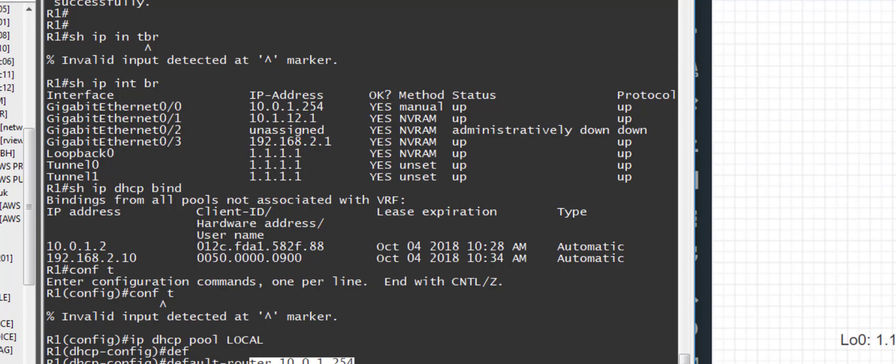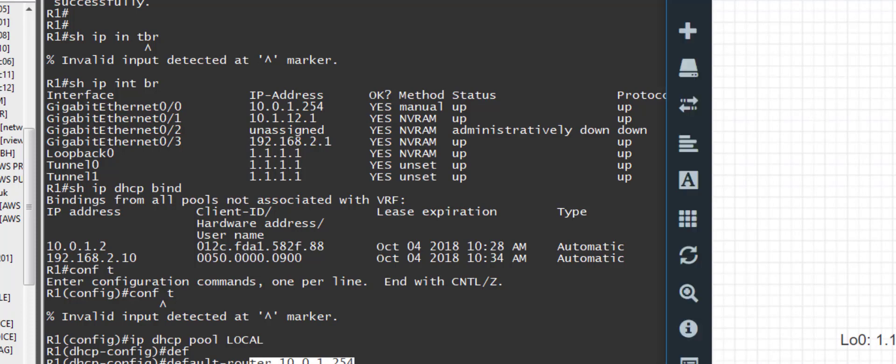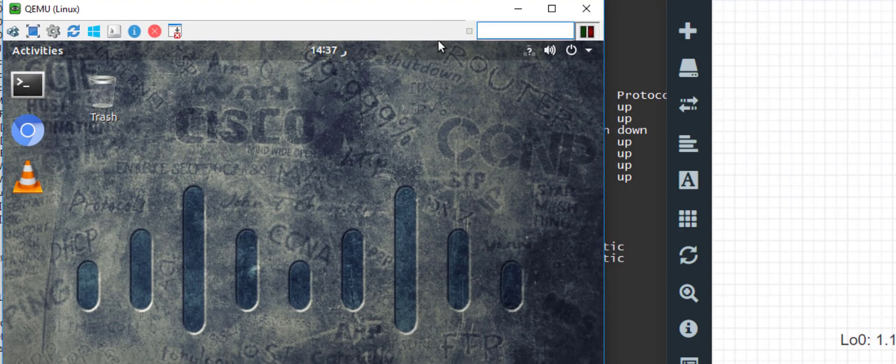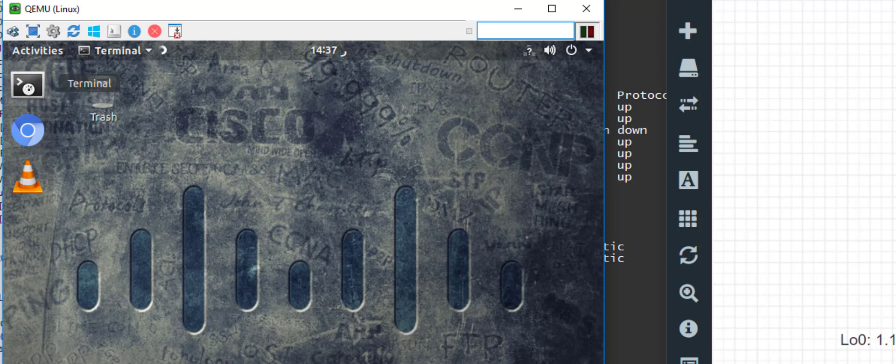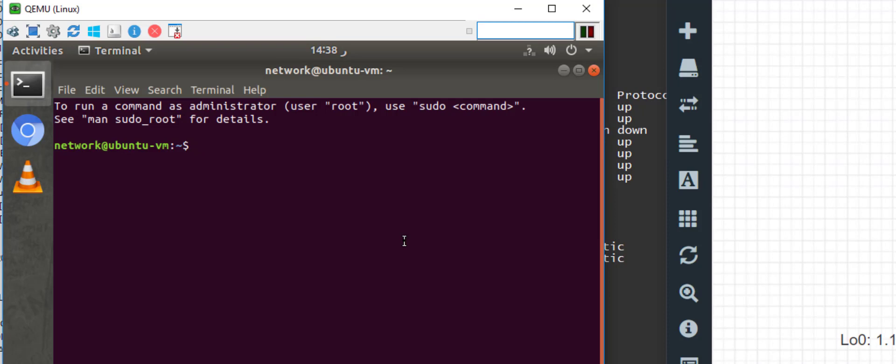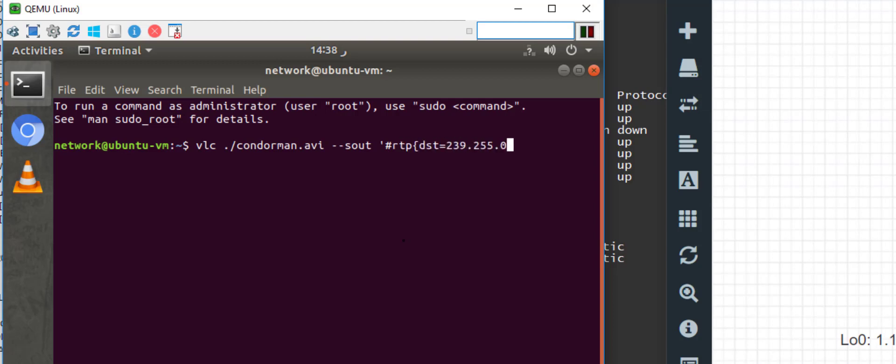Now we're going to run the first VM stream. Let me get both of these guys running here. So this is my Linux host. And because I'm forgetful, I made a note of the commands to run this thing. So VLC and my favorite movie of all time, Condorman. And I'm going to run this to the destination subnet 239.255.0.1 with the port equal to 5004. That can be anything.